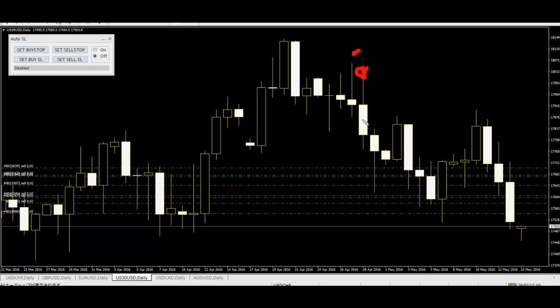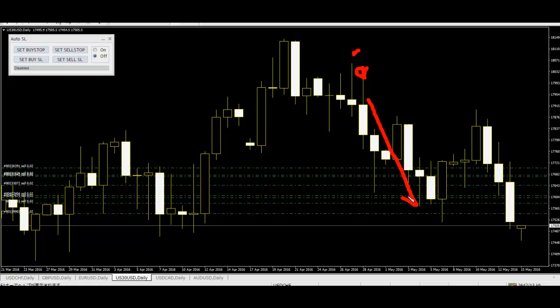When overbought, price goes down. Vice versa: higher low, lower shadow indicates oversold. Thank you.